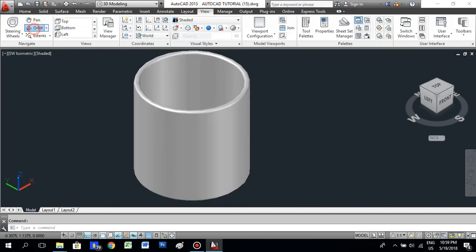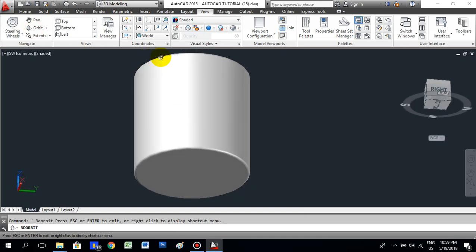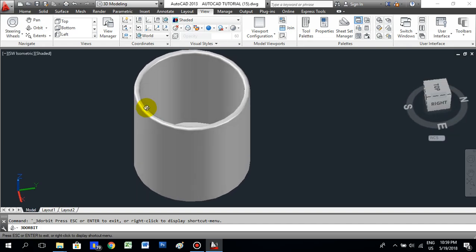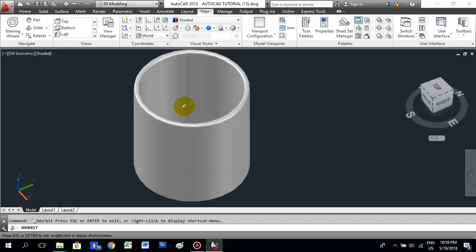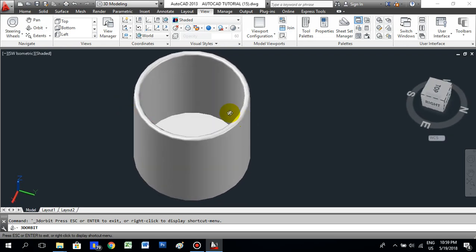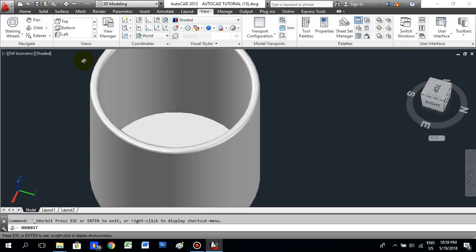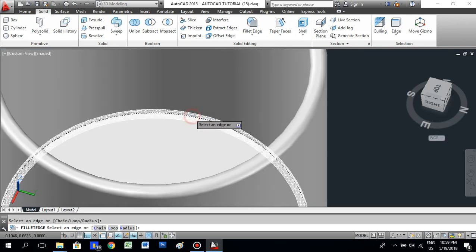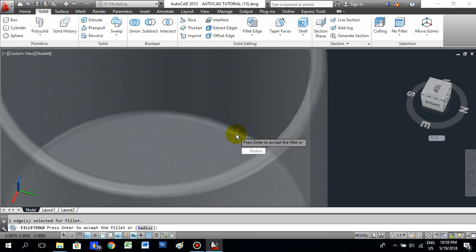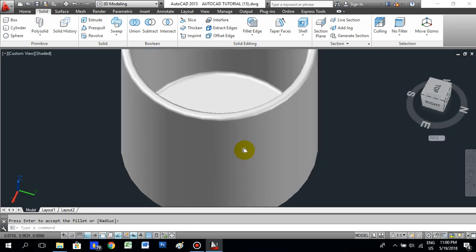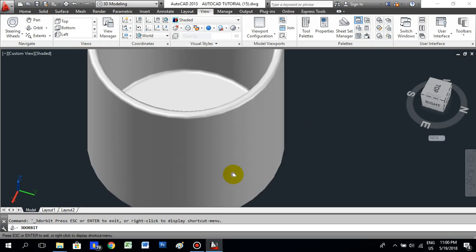Go to View and take the Orbit to see all sides of the object. By holding the left mouse button and moving the mouse, the screen and object move so you can see inside, outside, and all sides of the 3D object. The inside edge also needs a fillet — press Enter to cancel orbit, go to Fillet Edge, select the inside edge, and press Enter to apply the same radius.